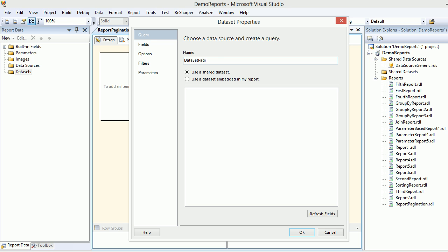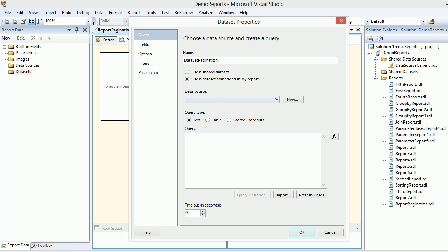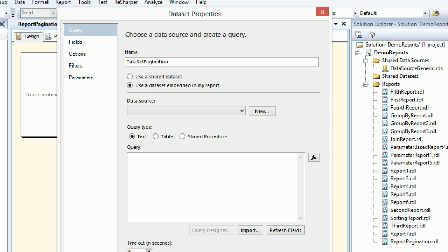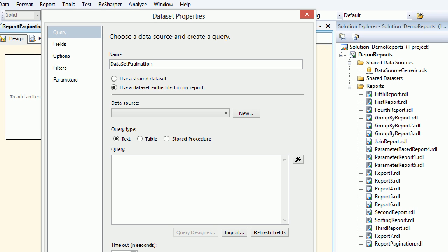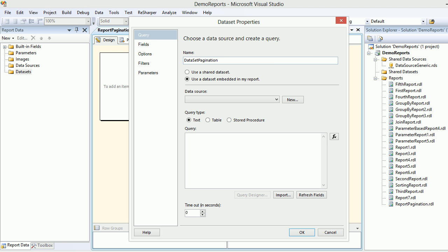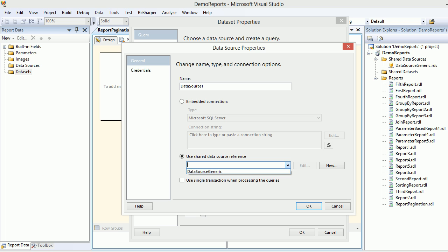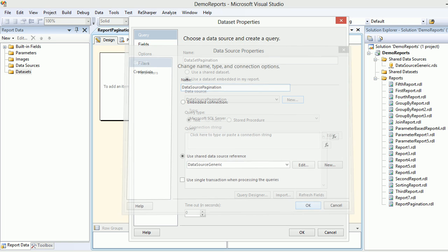As you all know we don't have a data source, but instead what we have here is a generic data source. So I'm gonna choose this one. As you can see when I say new and I come here, I can use my shared data source reference, and this is a data source generic which I just pointed out a few moments back. I call this guy as data source pagination.